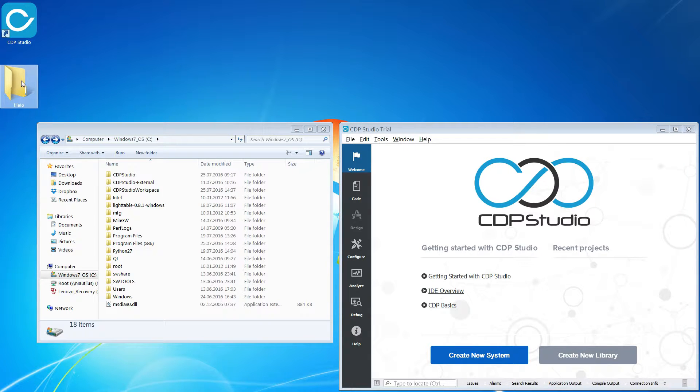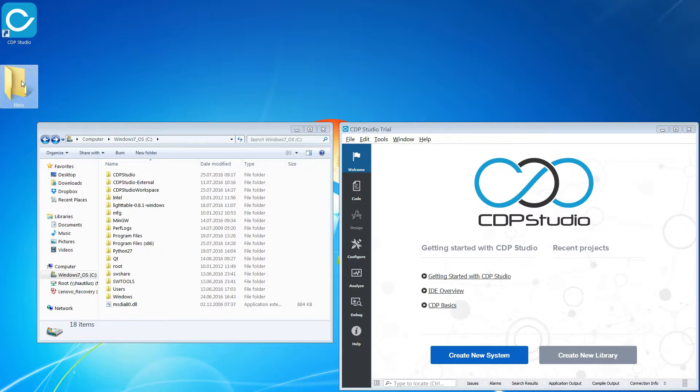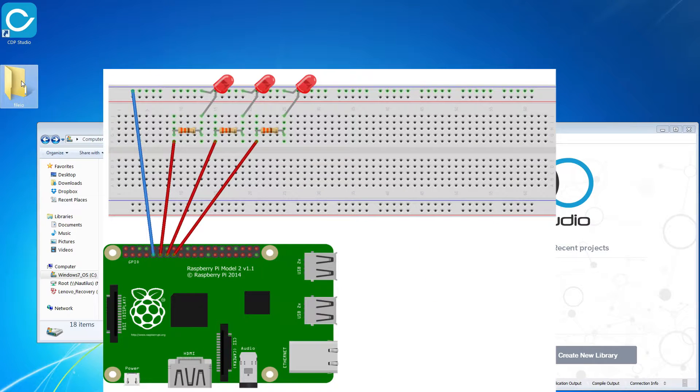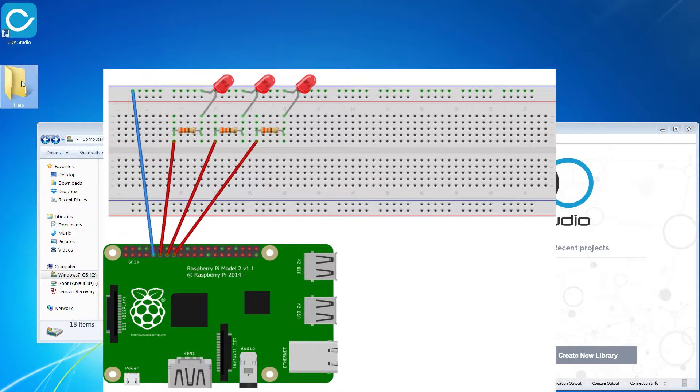To do this we are going to be using an open source library called FileIO. You can find a link to the FileIO library in the description of this video. We are going to be using the Raspberry Pi 2 Model B. Here you can see a diagram showing you how we wired the Raspberry Pi for this tutorial.